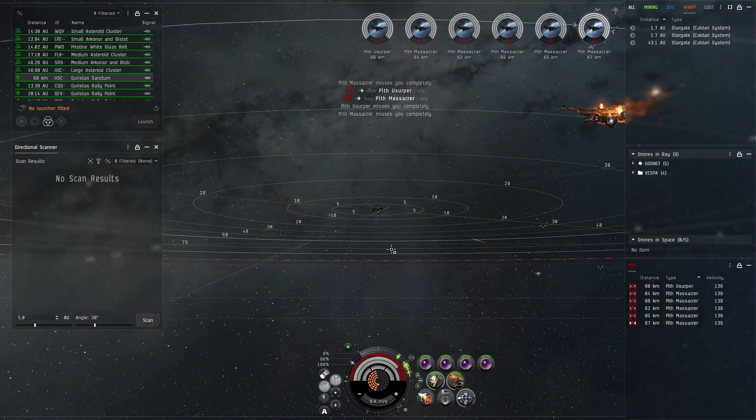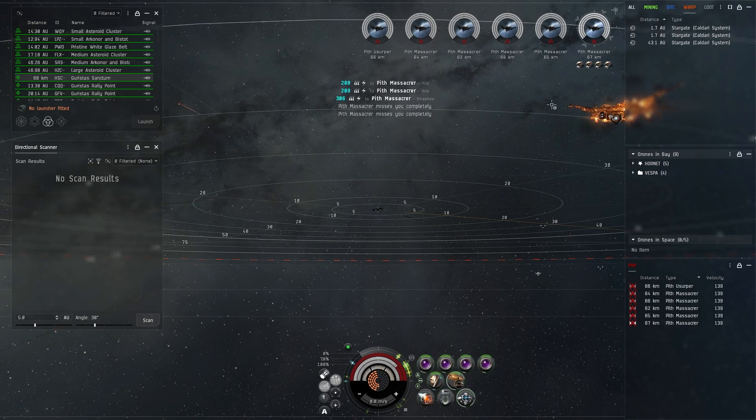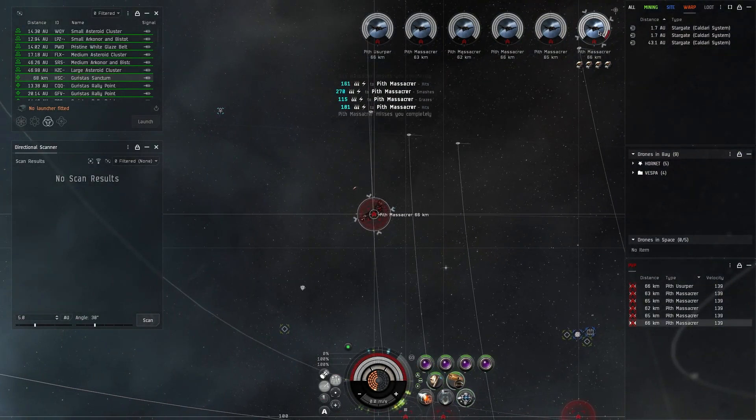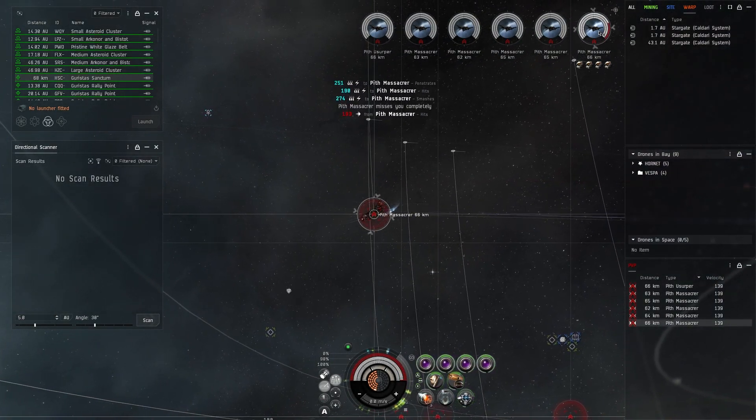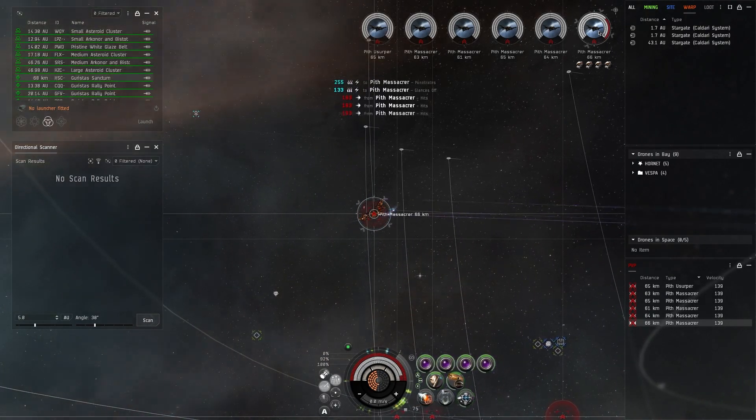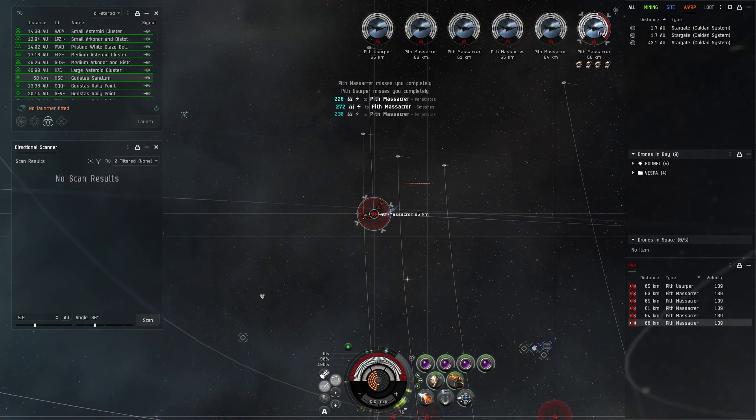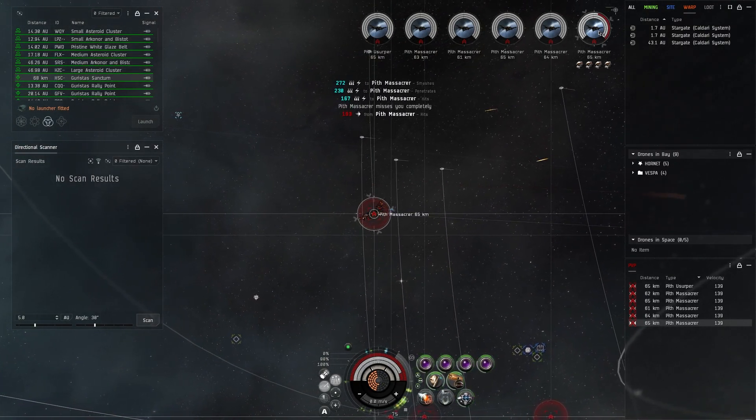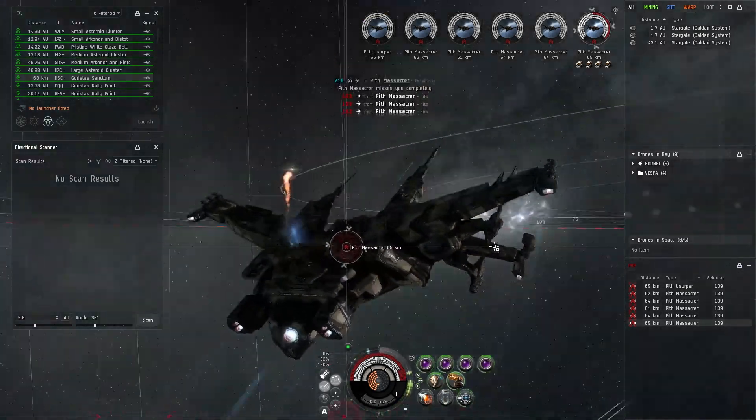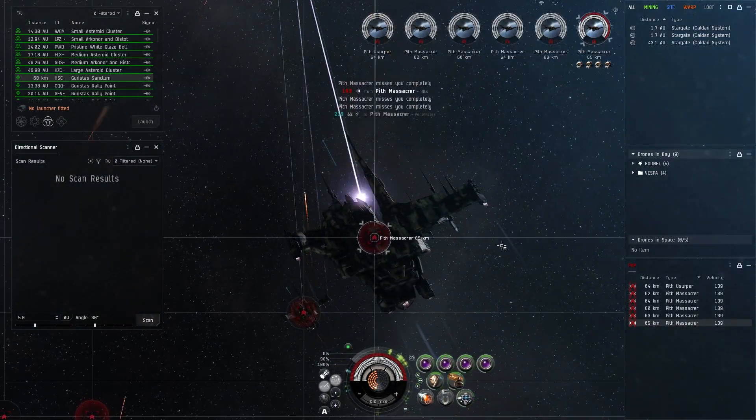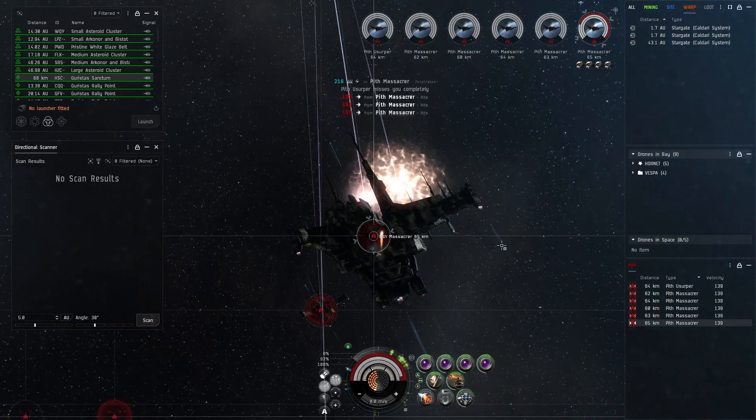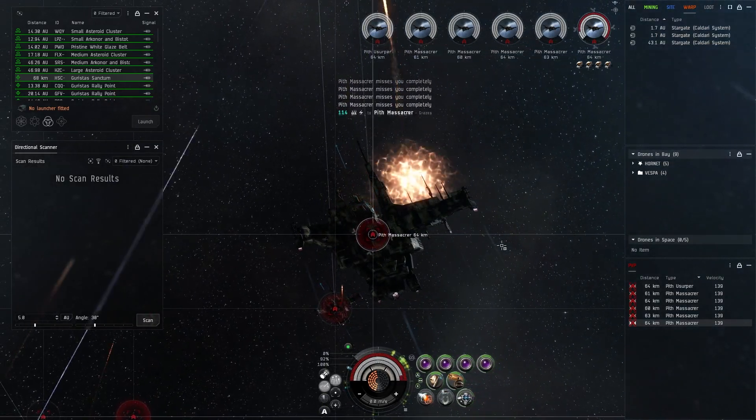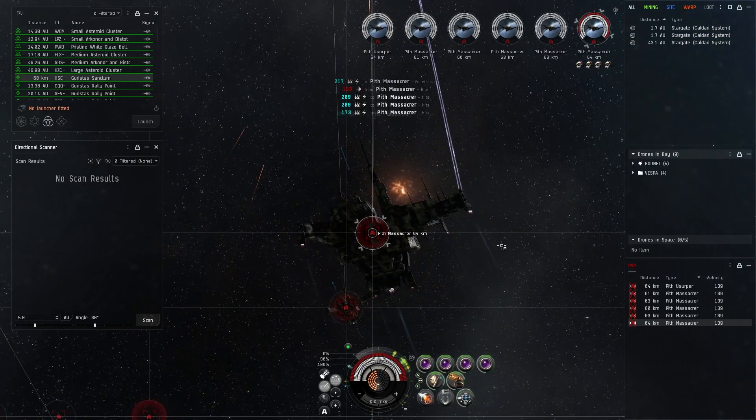I think the Golem probably has the best tank. As far as tanking goes, if you're gonna go shield tank, obviously the best shield tank marauder is the Golem. And I think the best armor tank marauder would be the Paladin. Then Varger would be like second on the shield and then Chronos would be like second on the armor.